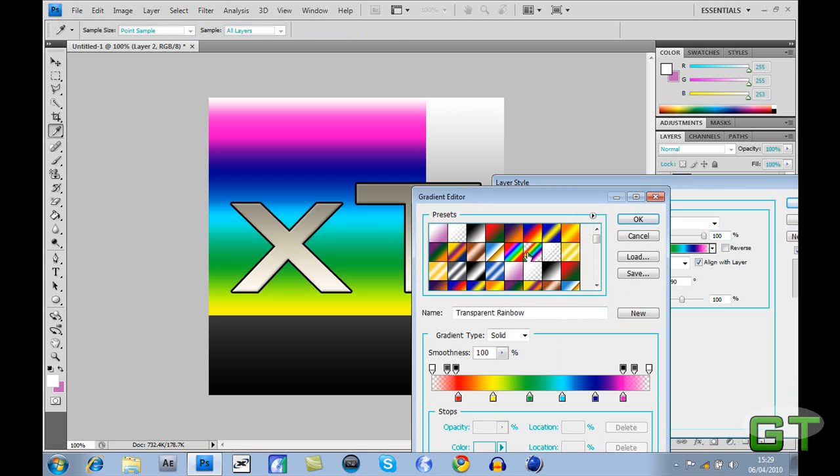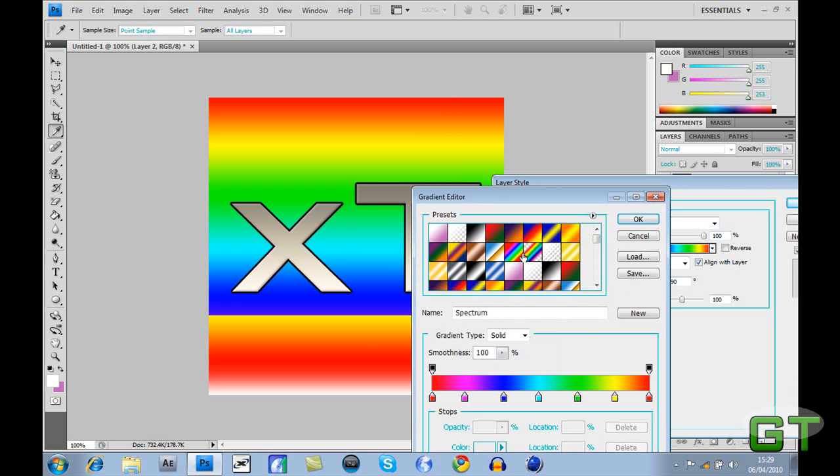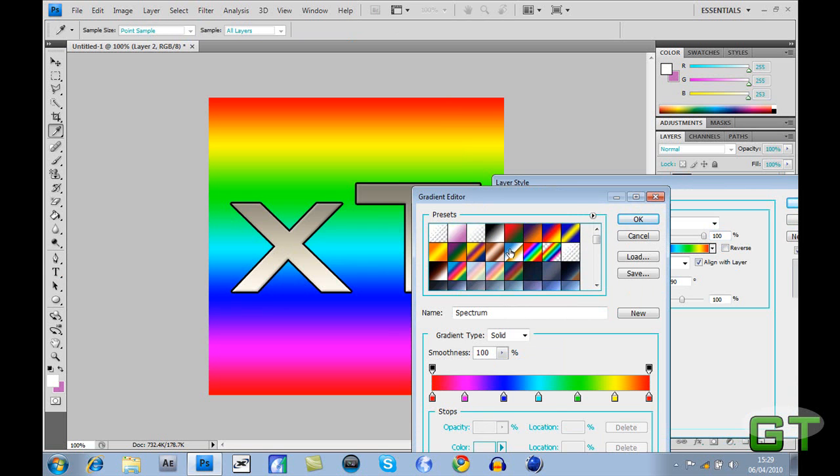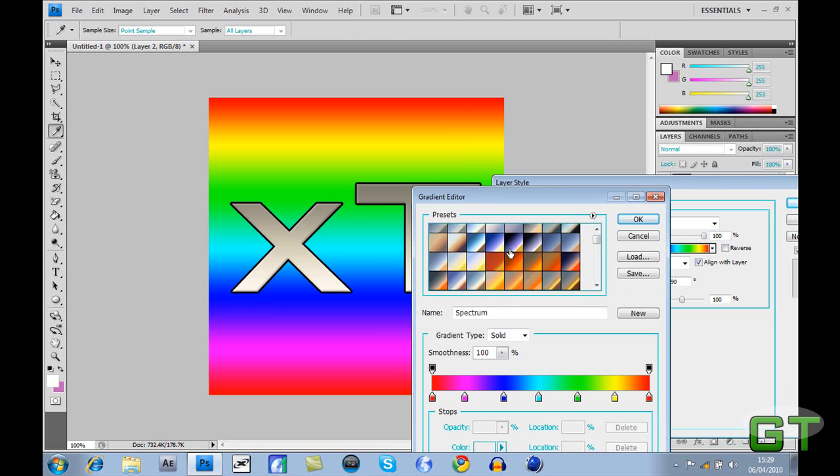Once you're done with that, just save it as a JPEG and then upload to YouTube.